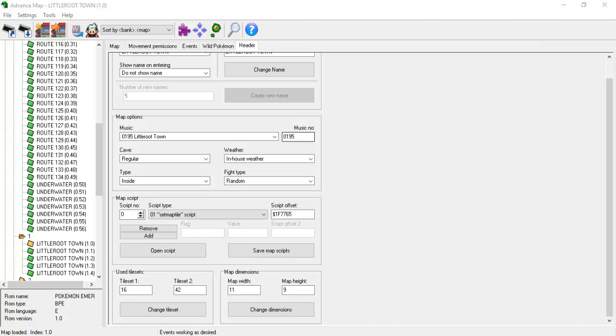Now we're going to cover the less used types. Type 01 is dubbed the set map tile level script. This is used when we want to dynamically restructure a map depending on what point the player is at in the storyline. We'll hit type 01 in much more depth after we go over the set map tile command in a future video.